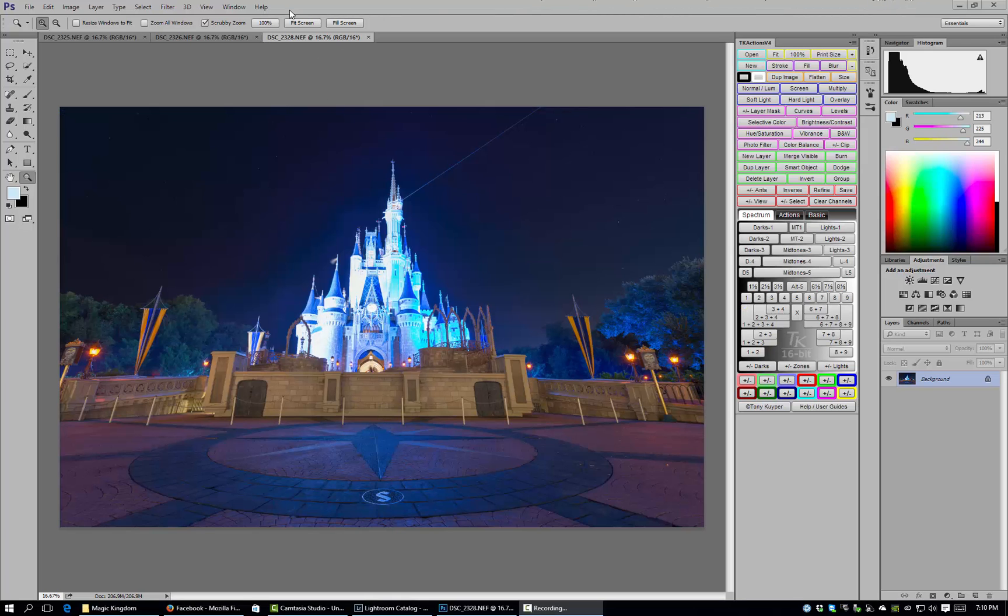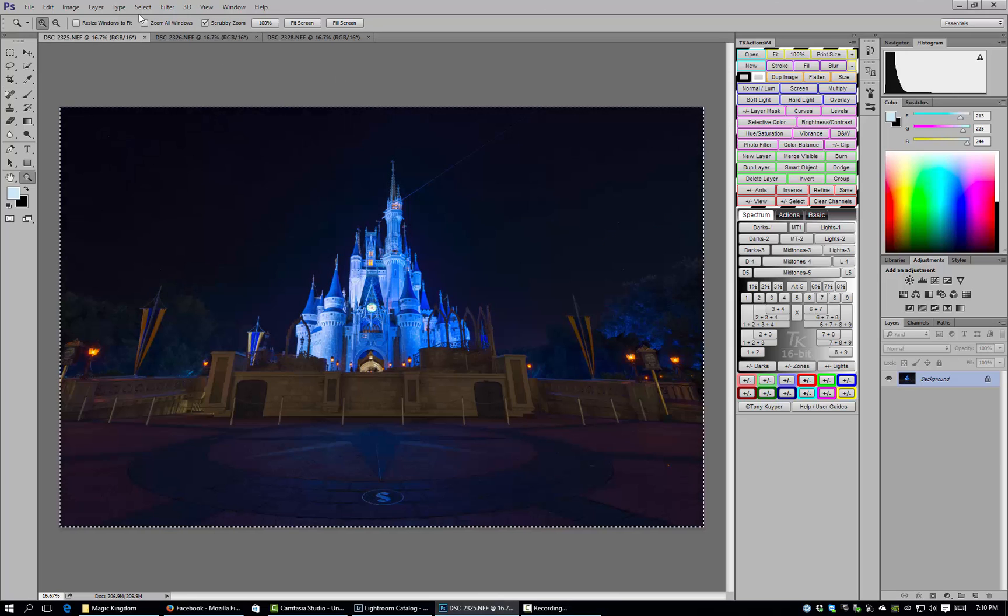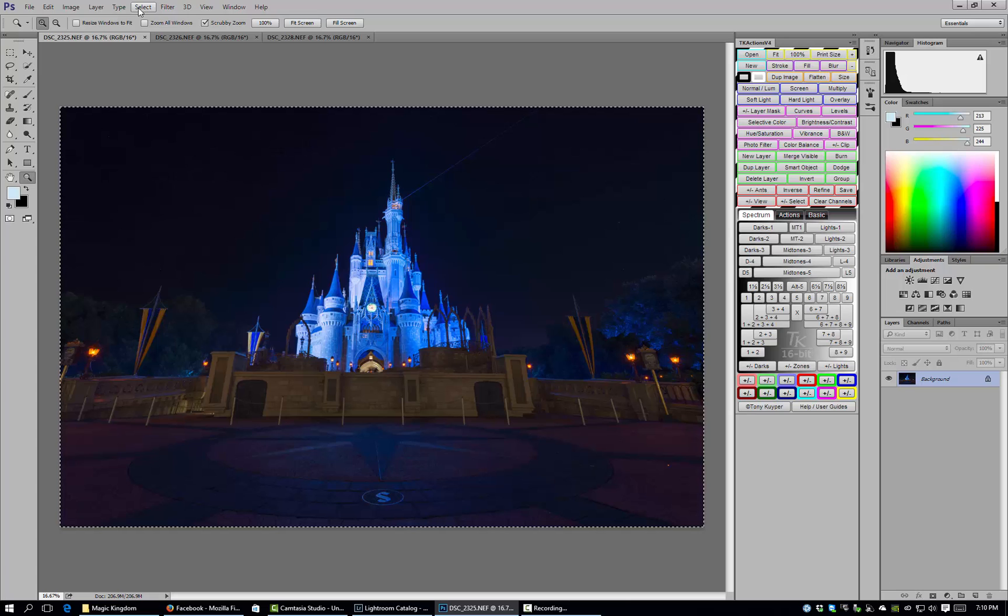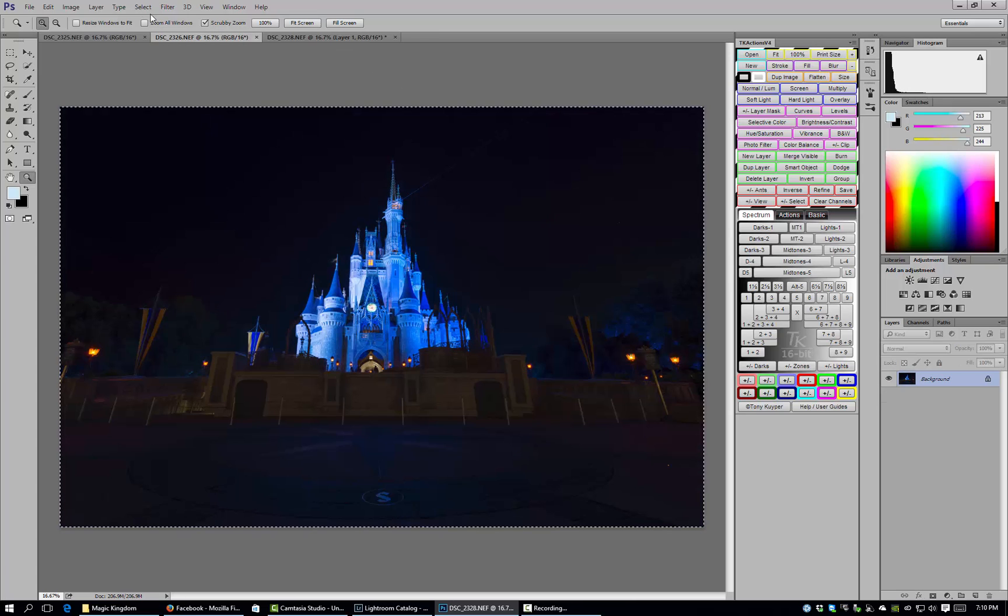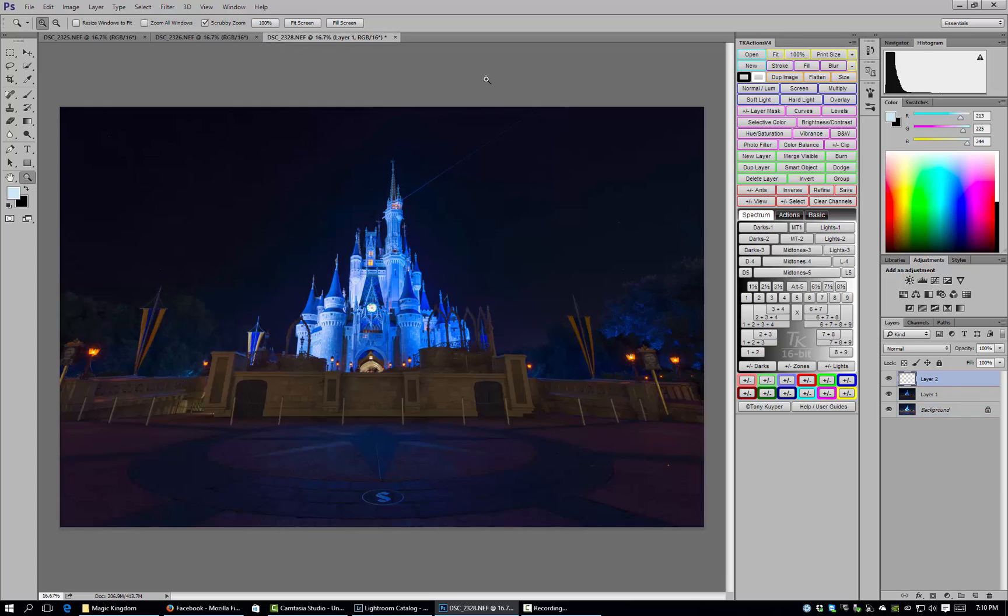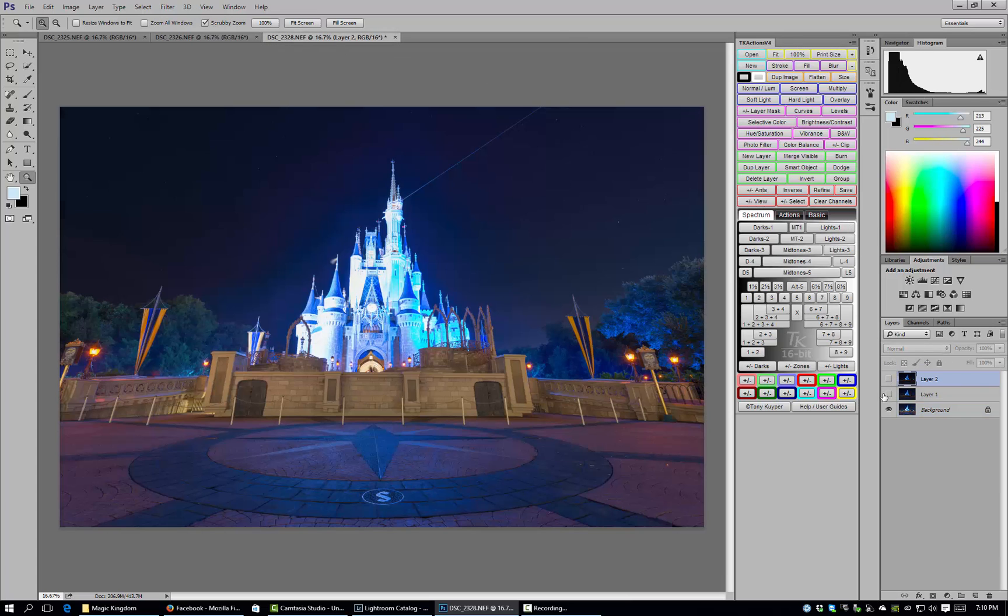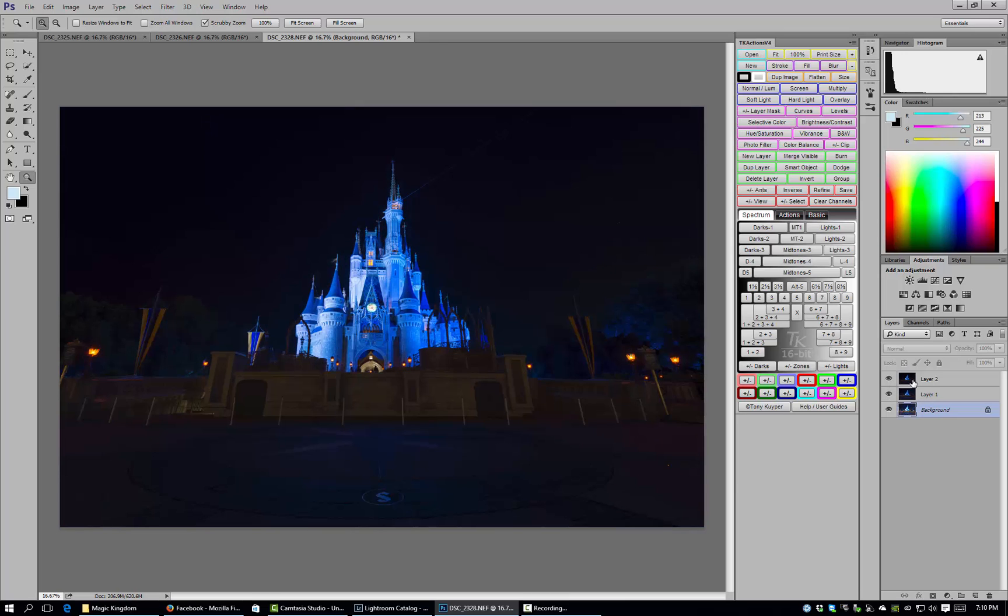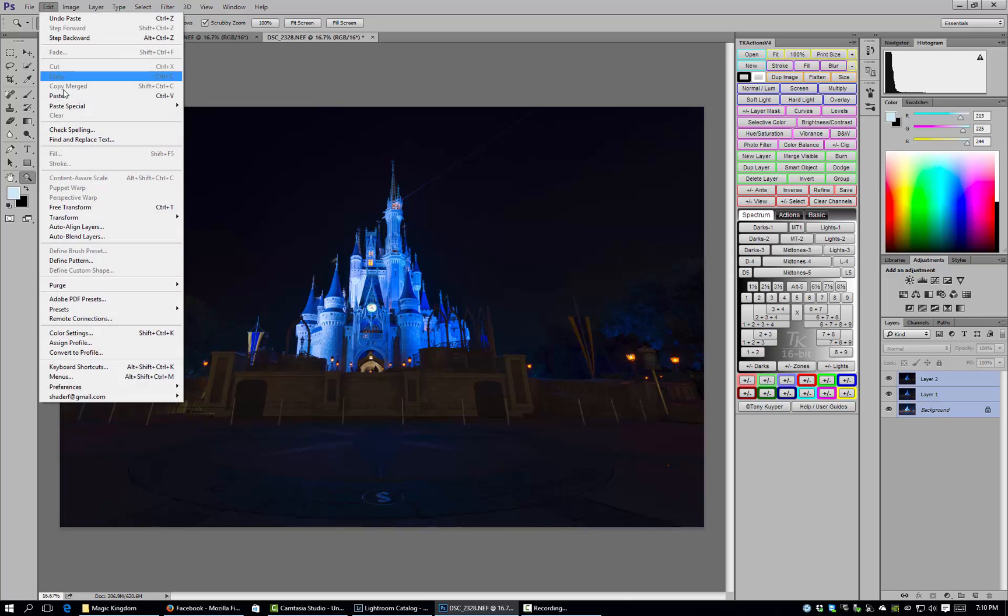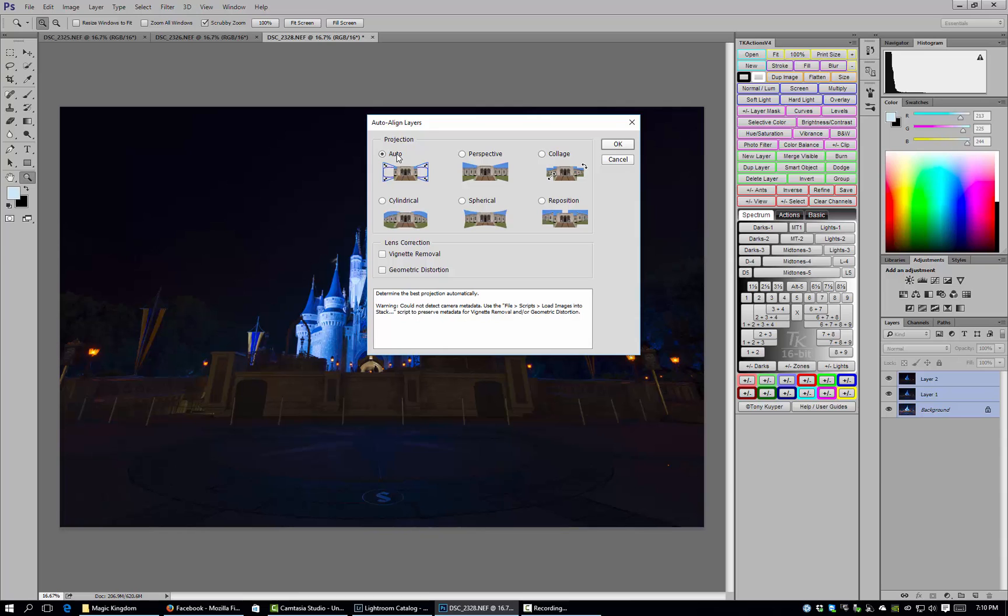All right so now we've got all three images into Photoshop and this is going to be our base image that we work off of. So we'll go ahead and copy the other two images over the top of this one. I'm going to order them from most exposed to least exposed and we'll shift click to select all three layers and choose Auto Align Layers and Auto and hit OK.